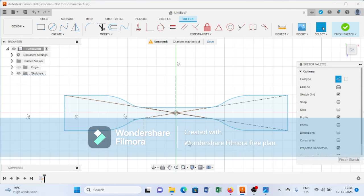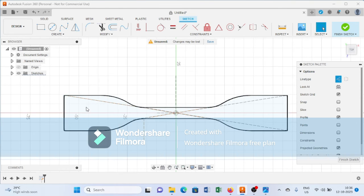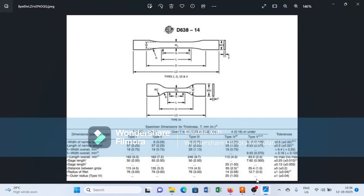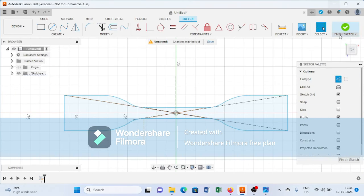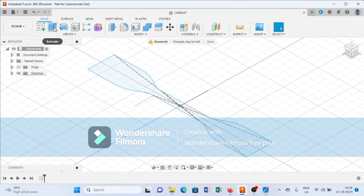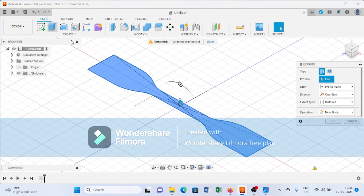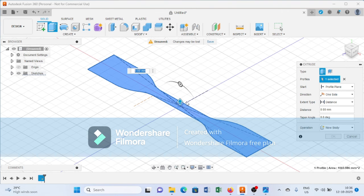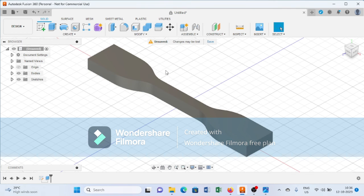We have now created the ASTM D638 profile as per the drawing. Then finish the sketch and select the Extrude command. Provide a thickness of 7 mm and it will create the ASTM D638 Type 4 specimen for tensile testing.